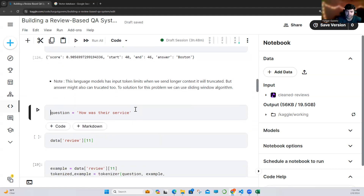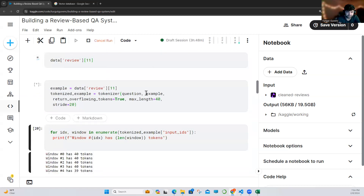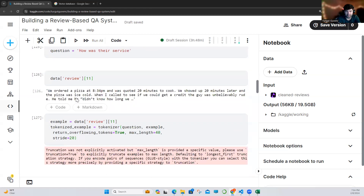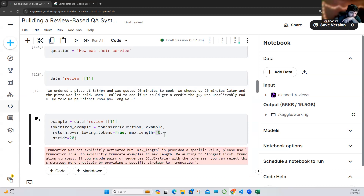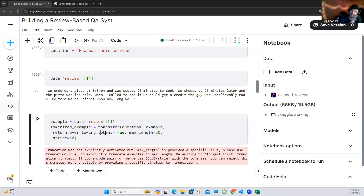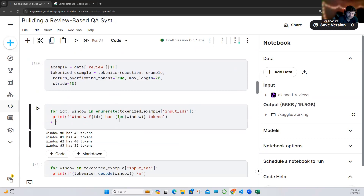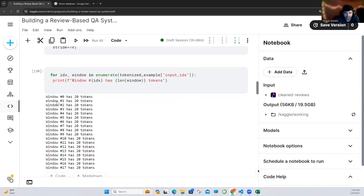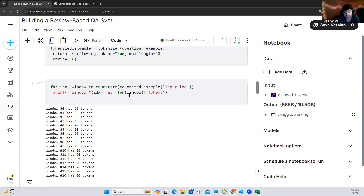How can we solve this? I'll show you an example. Let me change the max length here to 20 and change the stride to 10. As you can see, using 'return_overflowing_tokens' means we are using a sliding window. That means we will get the first 20 tokens, then stride by 10 — similar to the stride concept from convolutional networks. We are passing 10 tokens, then starting the next window. So we use the first sentence's last 10 tokens and then move to the second. As you can see, we have 17 windows — and of course, this is a small example.